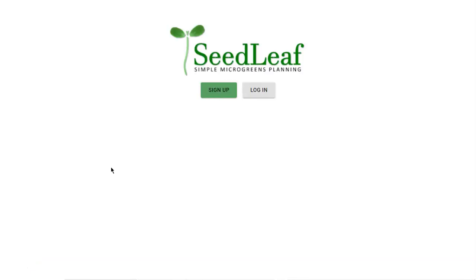Hey folks, Chris Thoreau here from SeedLeaf. I'm just going to do a quick walkthrough of our beta program for SeedLeaf to give you a sense of how it works.